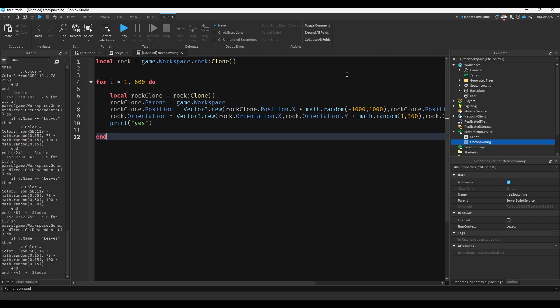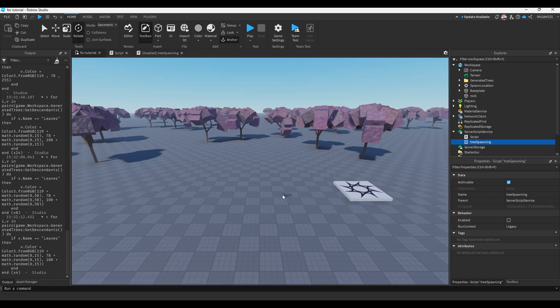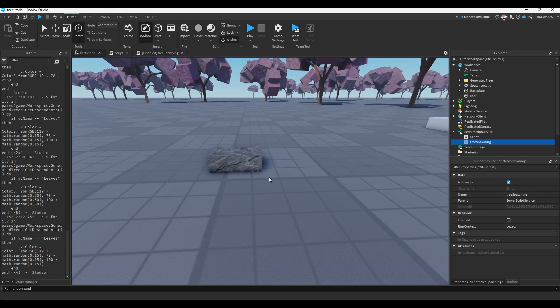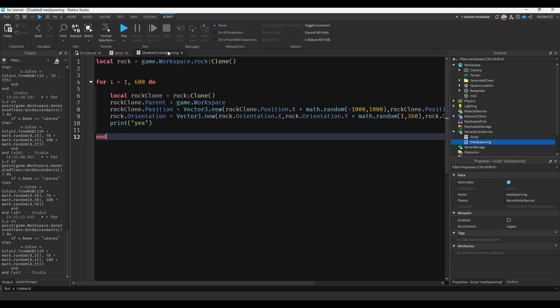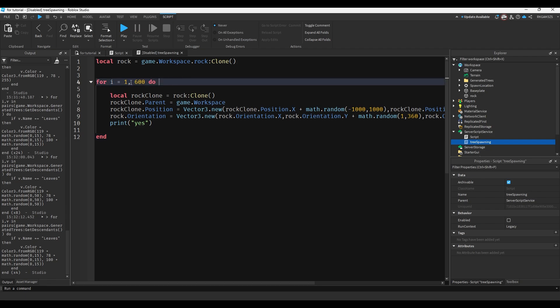So in this script, the rock is this little thing in workspace. It's this little one right here. Then there's some cloning it. So when I duplicate it, it doesn't take this rock and just move it around to random positions. I want to make a new rock and put the new rock in a random position. So I have this loop.